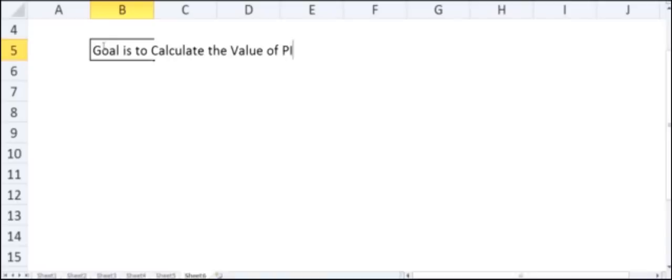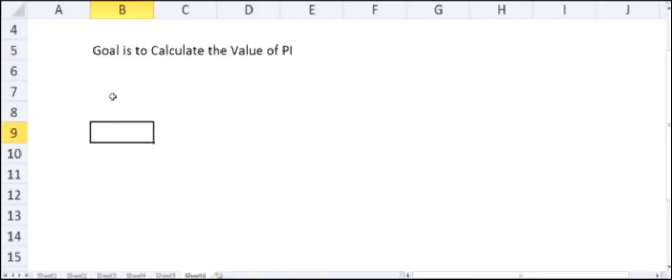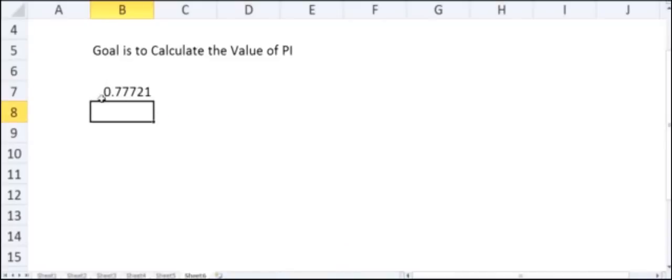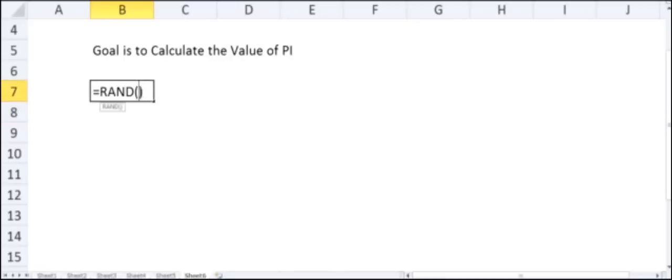For Monte Carlo simulation, we always require a random number, which we can get in Excel using the formula RAND(). If I press Enter, it will give me a random number between 0 and 1. I can double-click on this cell and press Enter again, and it will give me an entirely different number.